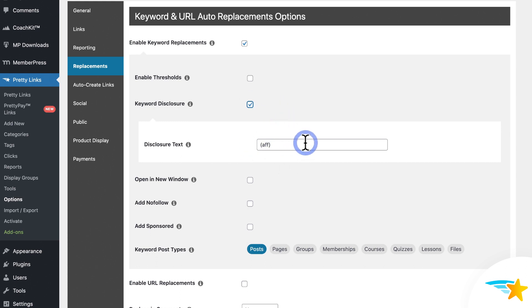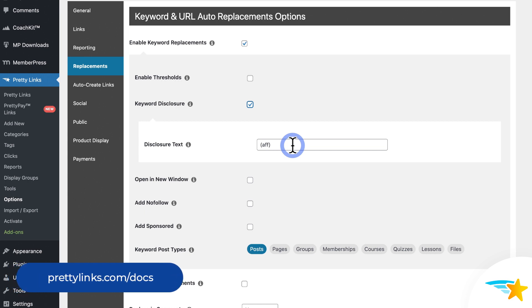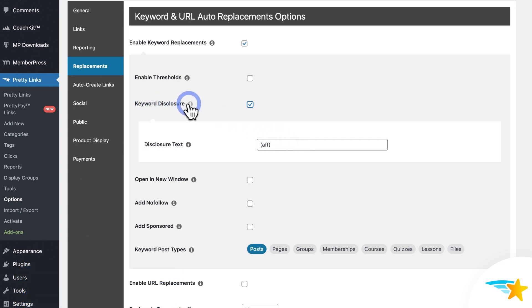What this lets you do is indicate to readers that these links are affiliate links. The field is set to AFF by default, but you could change it to something like affiliate link or whatever you want. Now, just a few things about this. Your links don't actually have to be real affiliate links for this to work. So you have that added flexibility. Also, the Keyword Disclosure will not apply to URL replacements, only Keyword Replacements. See our support docs for more information about the URL Replacements feature if you're curious as to what that is.